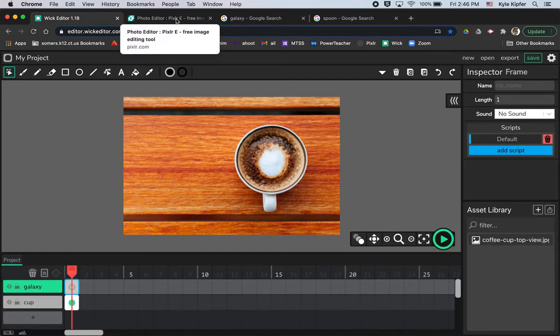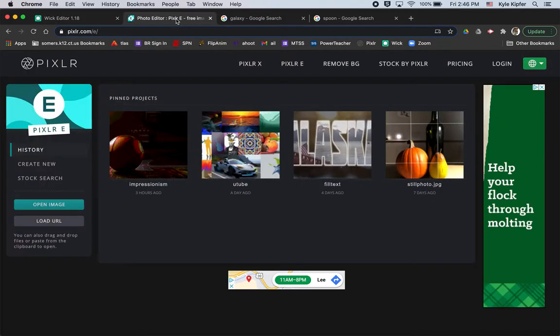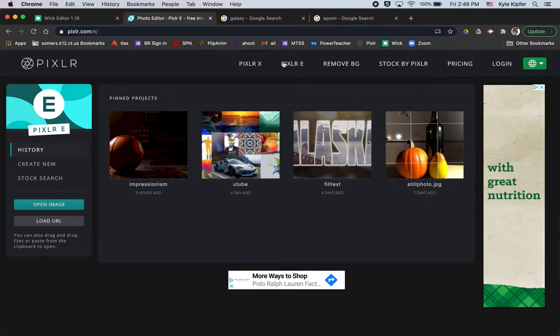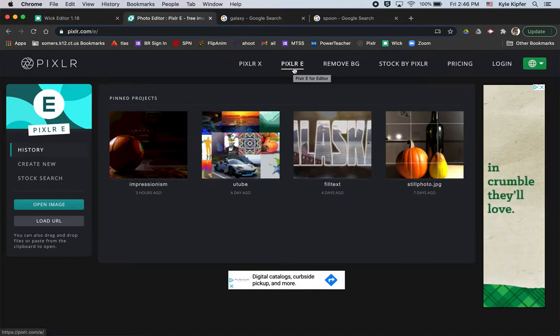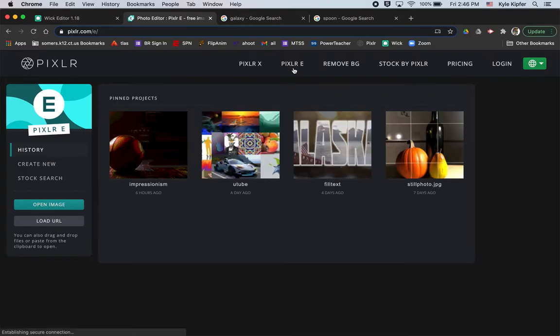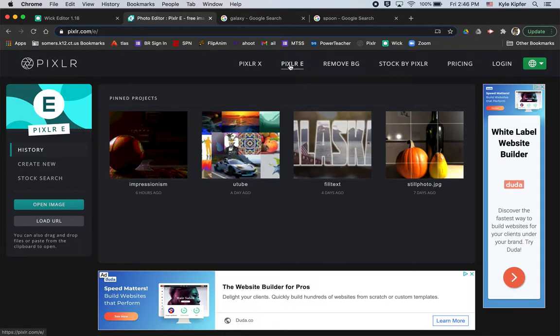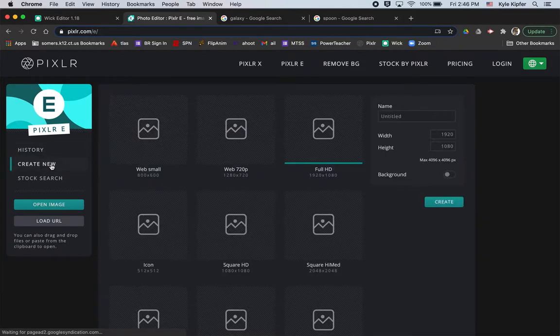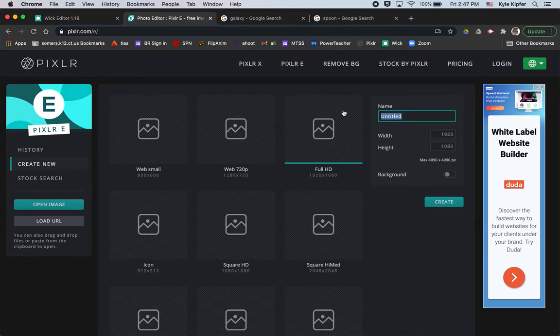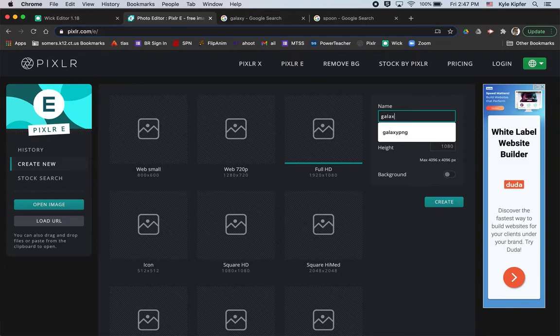So we're going to go to another website called Pixlr.com. You're going to want to choose the option of Pixlr E when you get to Pixlr.com, and then we'll go ahead and click create new. Pixlr is basically a free version of Adobe Photoshop that we can use on a Chromebook or any computing device. So I'm going to call this doc that I'm doing here galaxy.